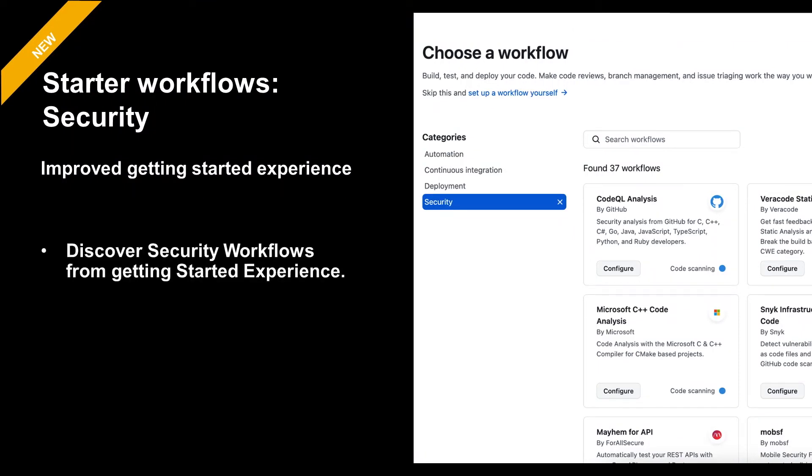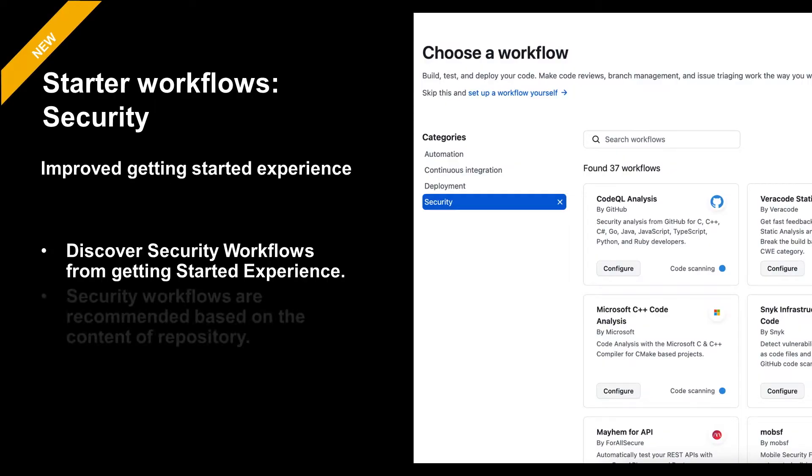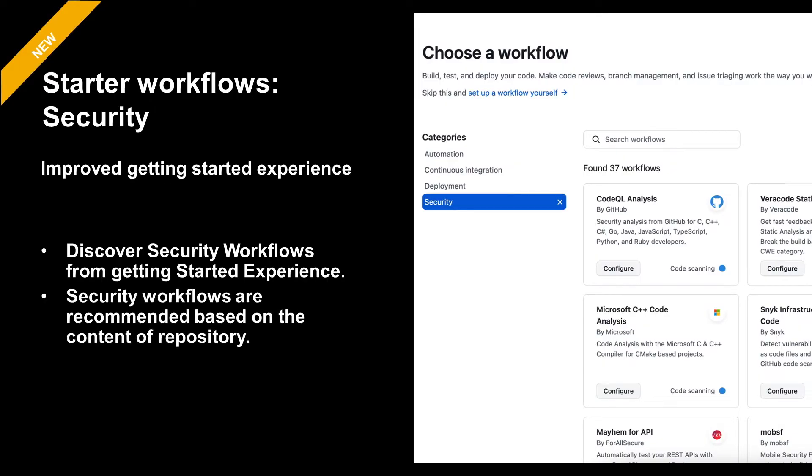We've made it easier to discover security related workflows from the getting started experience. Now you can easily find workflows to set up analysis tools from Veracode or Snyk, for example. And we will recommend security specific workflows to you based off the content of your repository, allowing you to implement those security workflows that much faster.